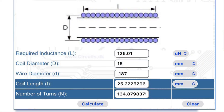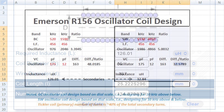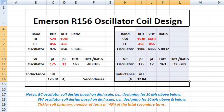Another mark at 25 millimeters from my start point for the broadcast span — when I got to that point, I went just past that, and then removed turns as necessary to achieve roughly 126 micro-Henrys. In this particular spreadsheet, the same formulas are used for the calculation of the shortwave band oscillator section as well.